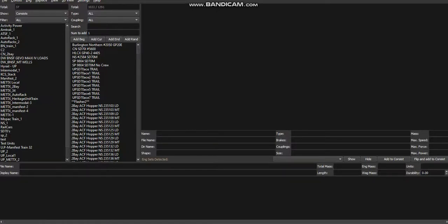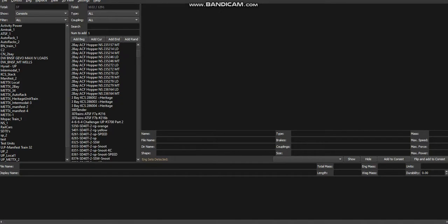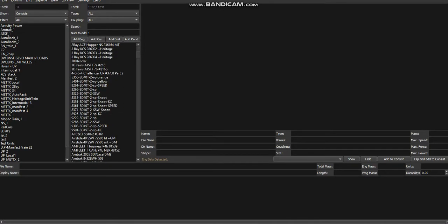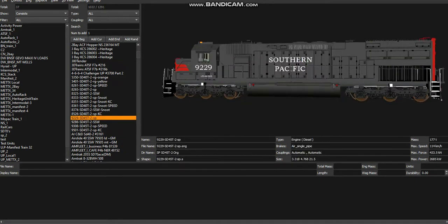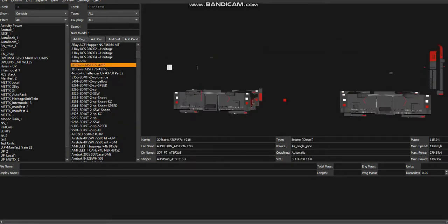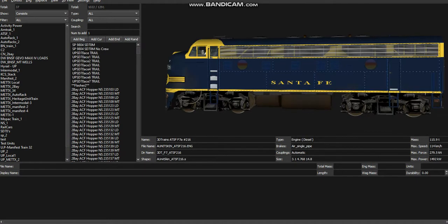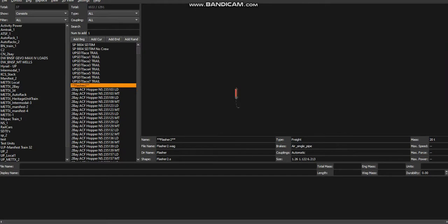Alright, yo! What's going on guys? Welcome back to another video. Today I'm going to show you something pretty cool that I just found out how to do in Open Rails or MSTS, whichever game you're using. This should work in Open Rails and Microsoft Train Simulator — it should work in both.